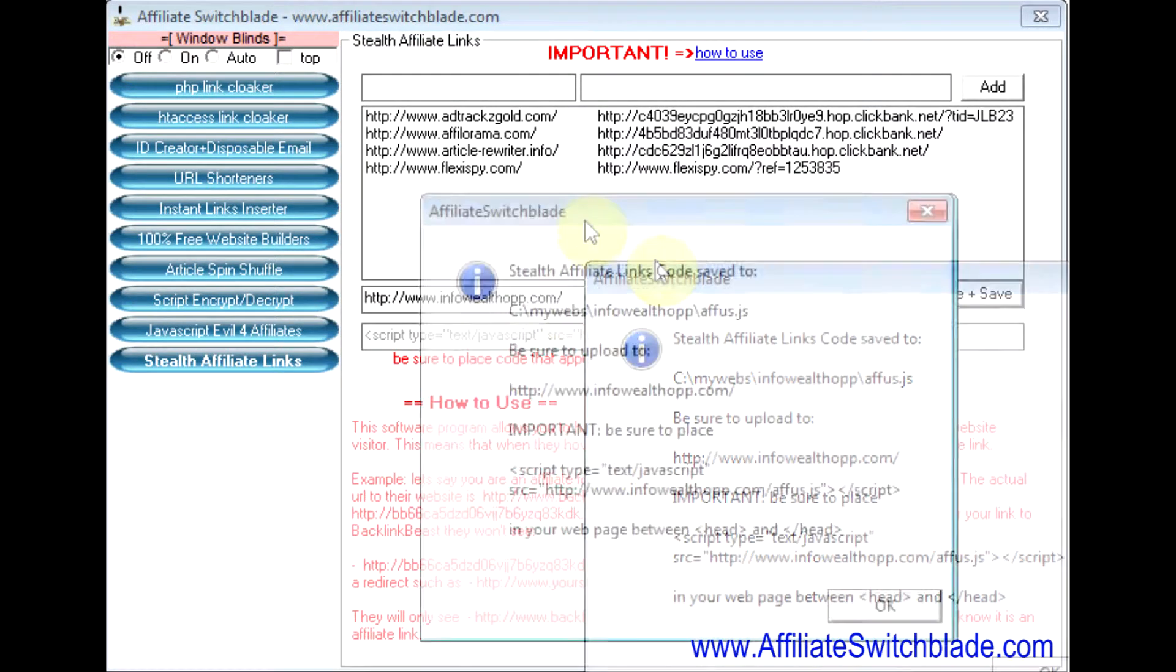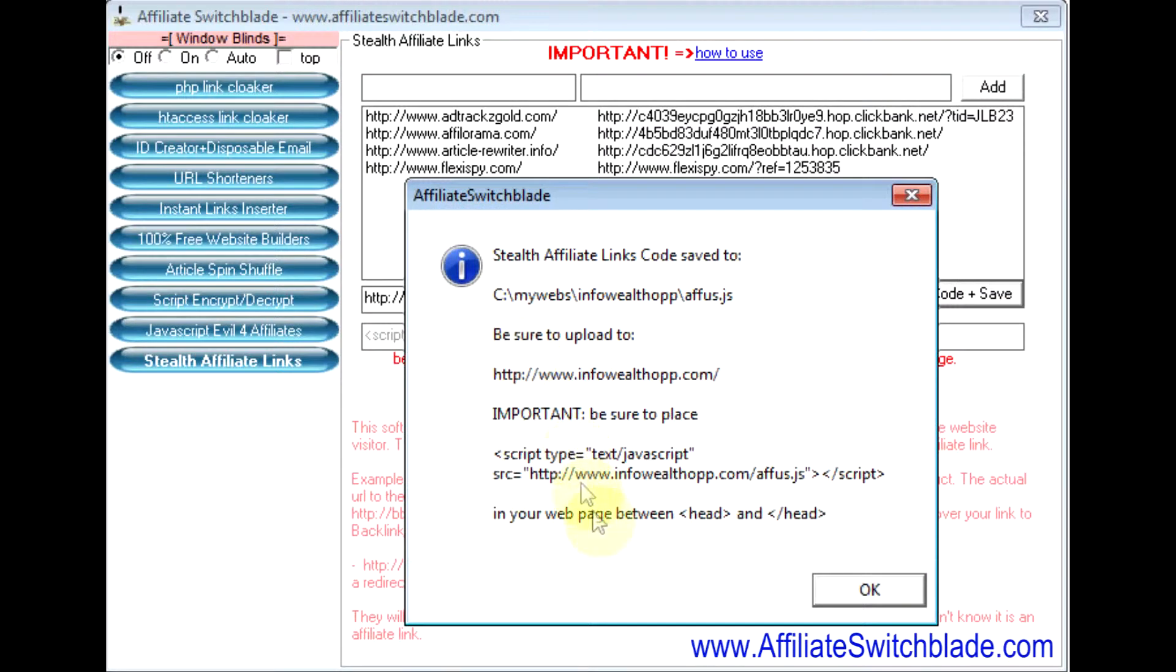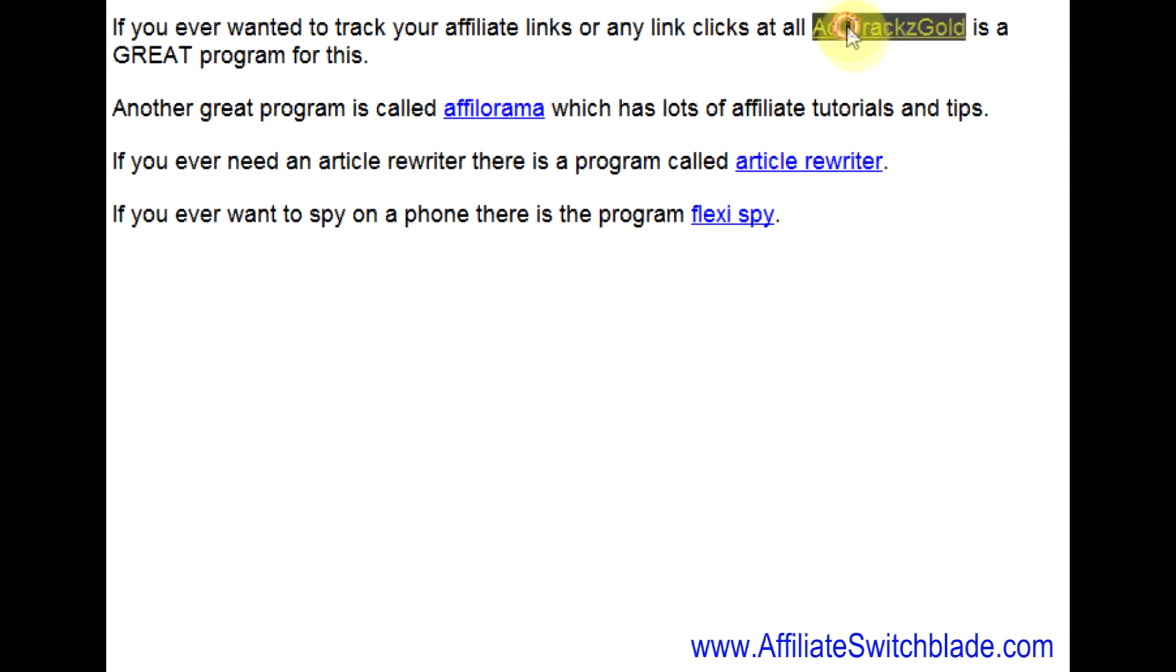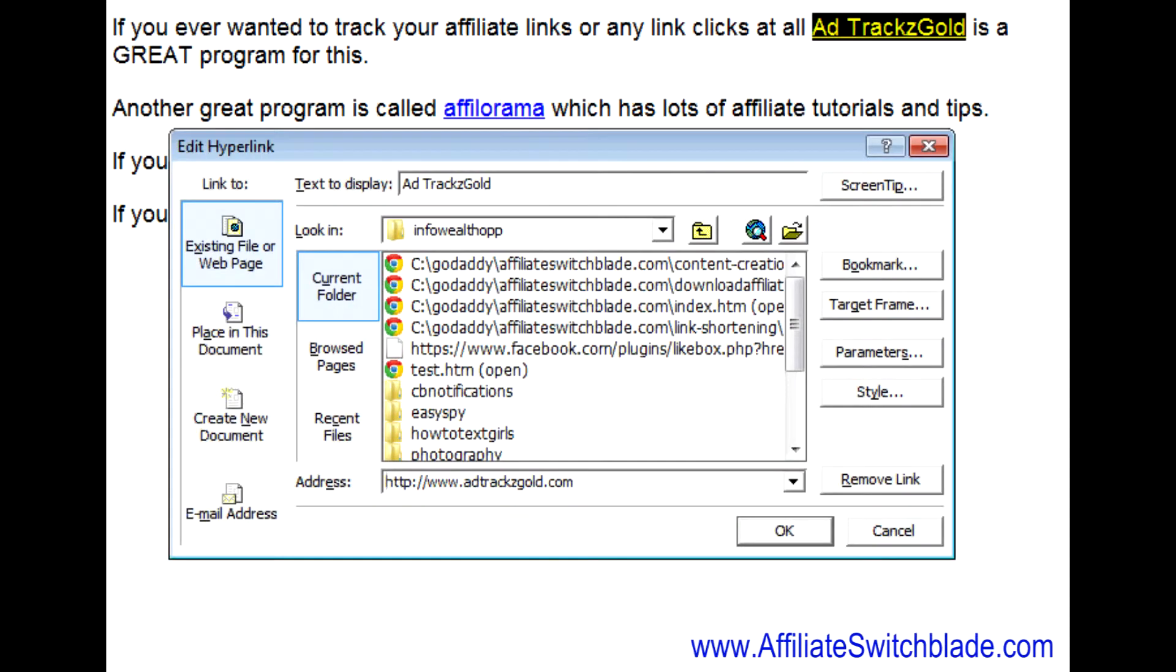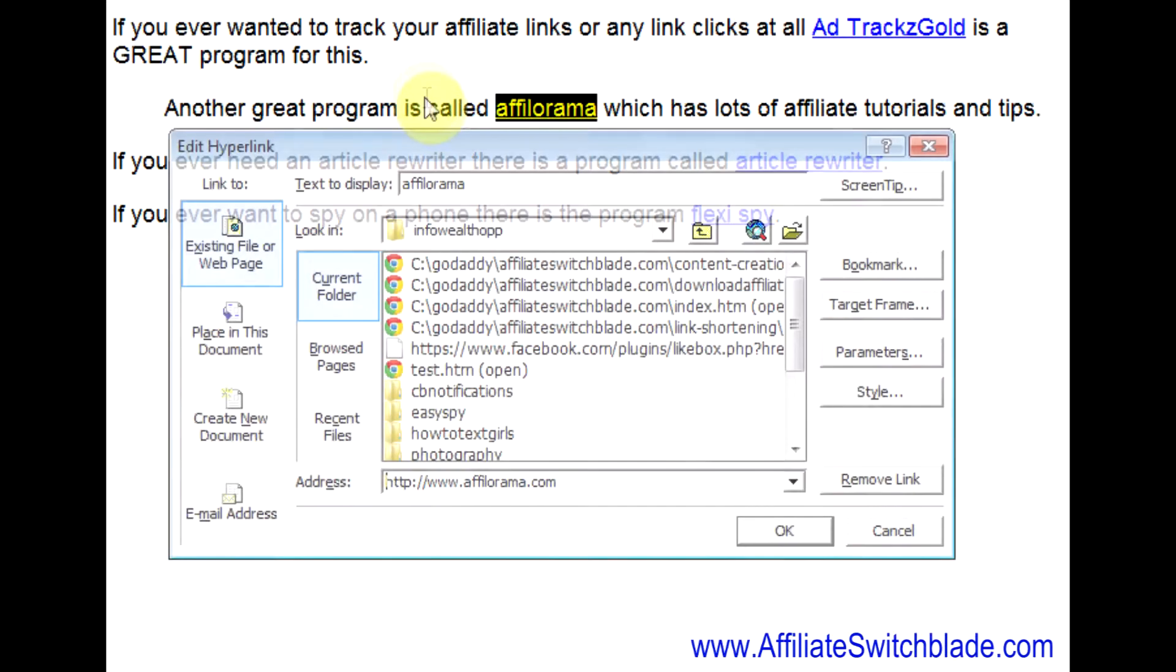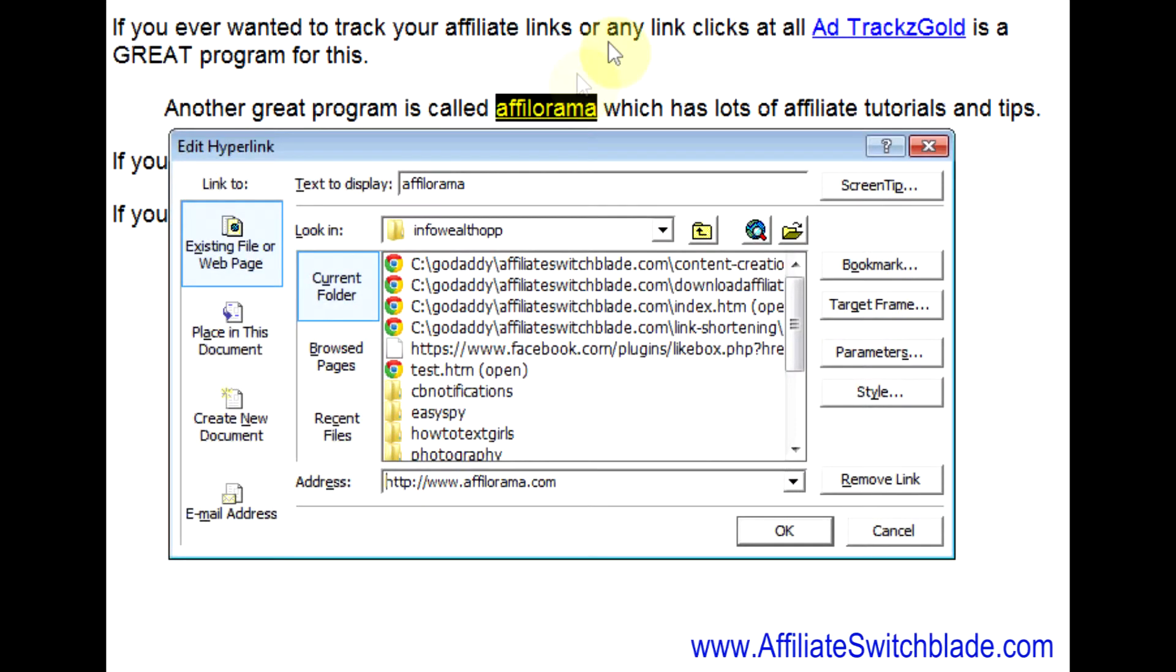A little text box or message box pops up to give you some instructions. What I've done here is I've created a little web page that links to the links that I put in the Affiliate Switchblade Stealth Affiliate Links program, just to show you they're direct links, so you're going directly to the website—no affiliate link in there.